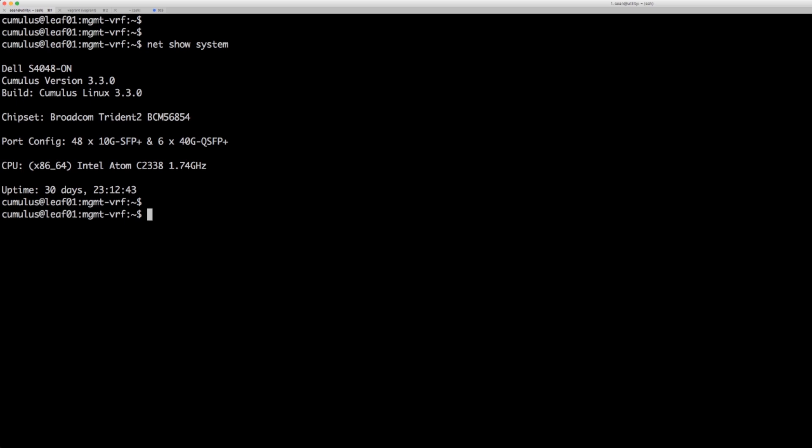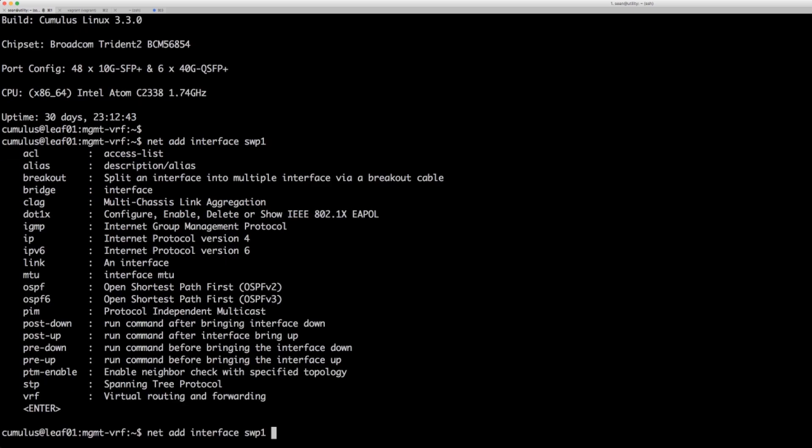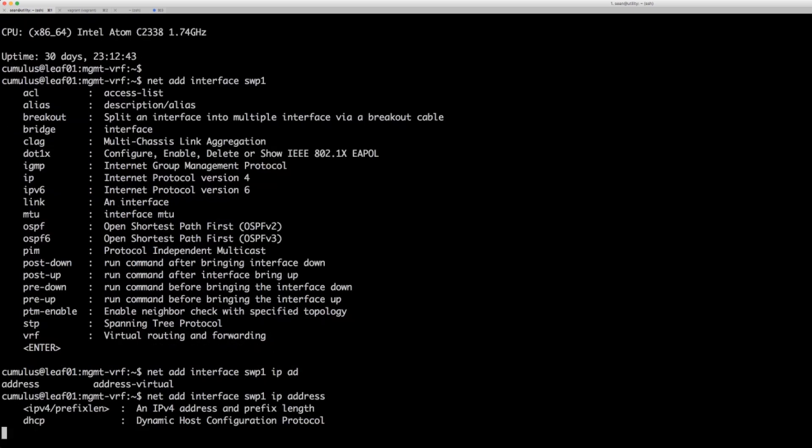So I'm going to go ahead and configure the first switch port on this box to match the other two boxes. I'm going to do a net add interface swp1. Tab complete. I want to do IP address tab.